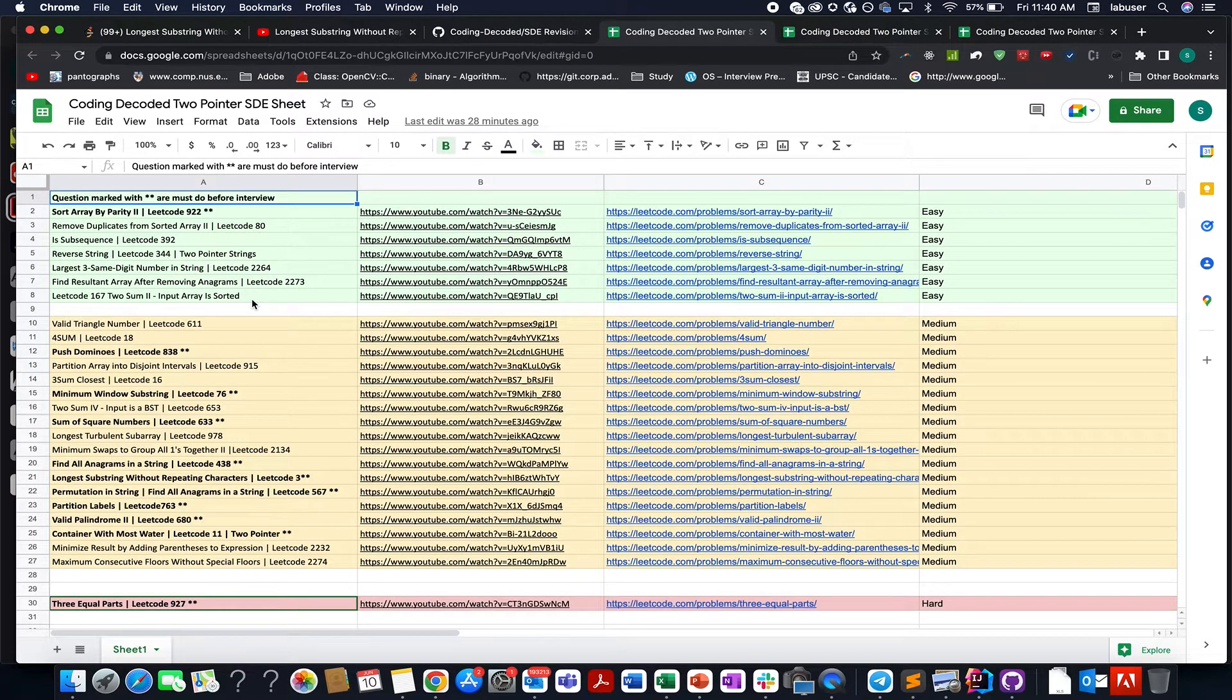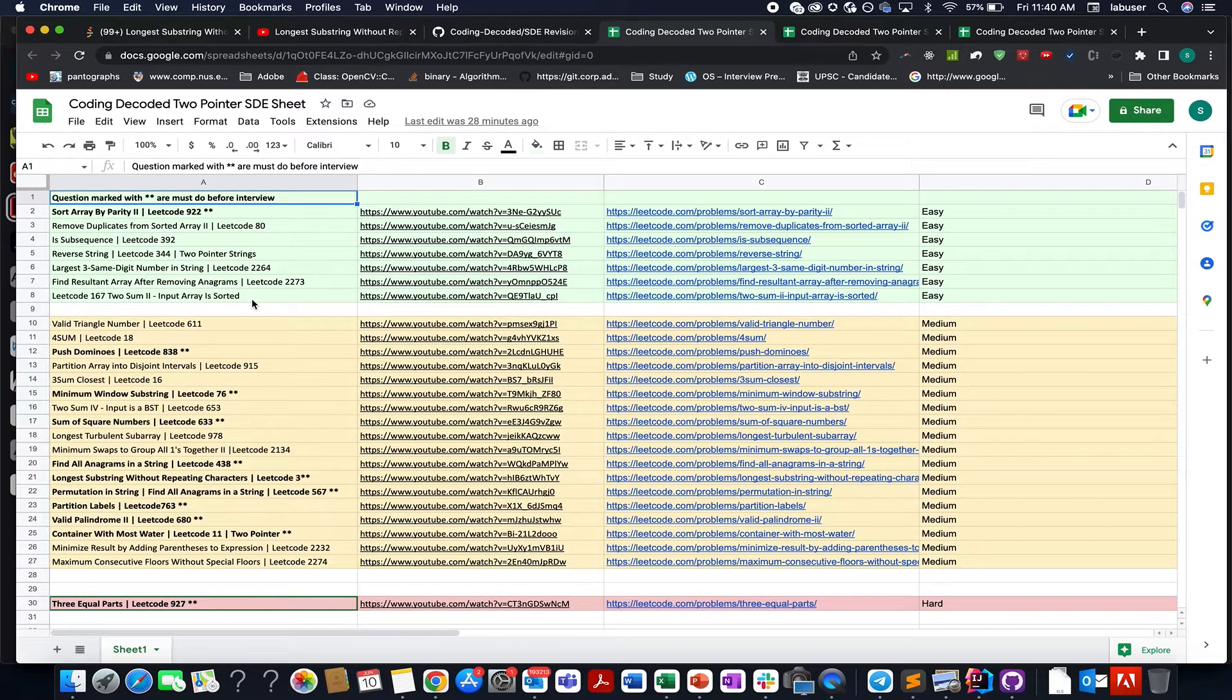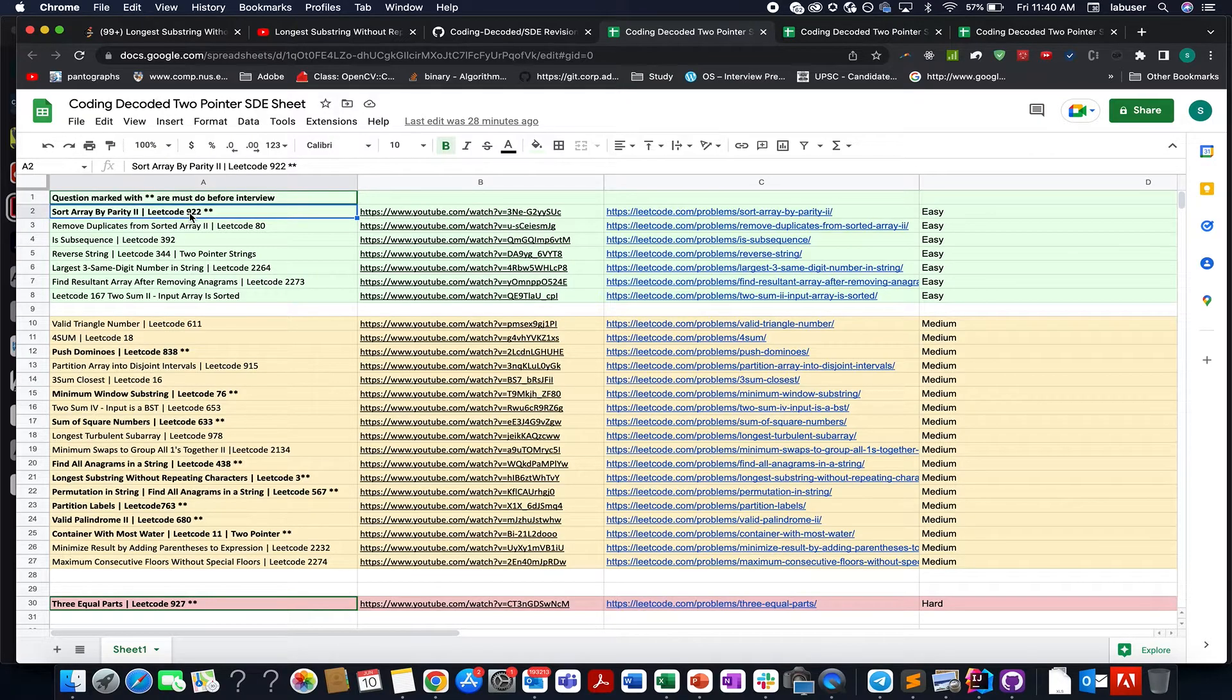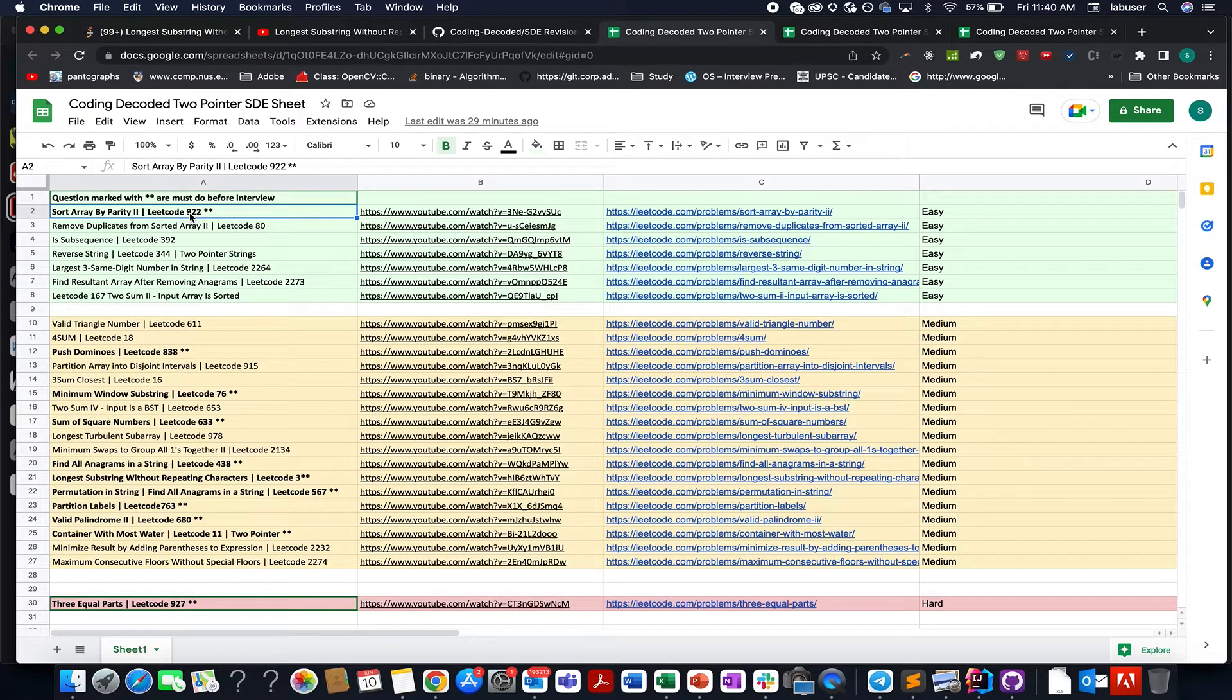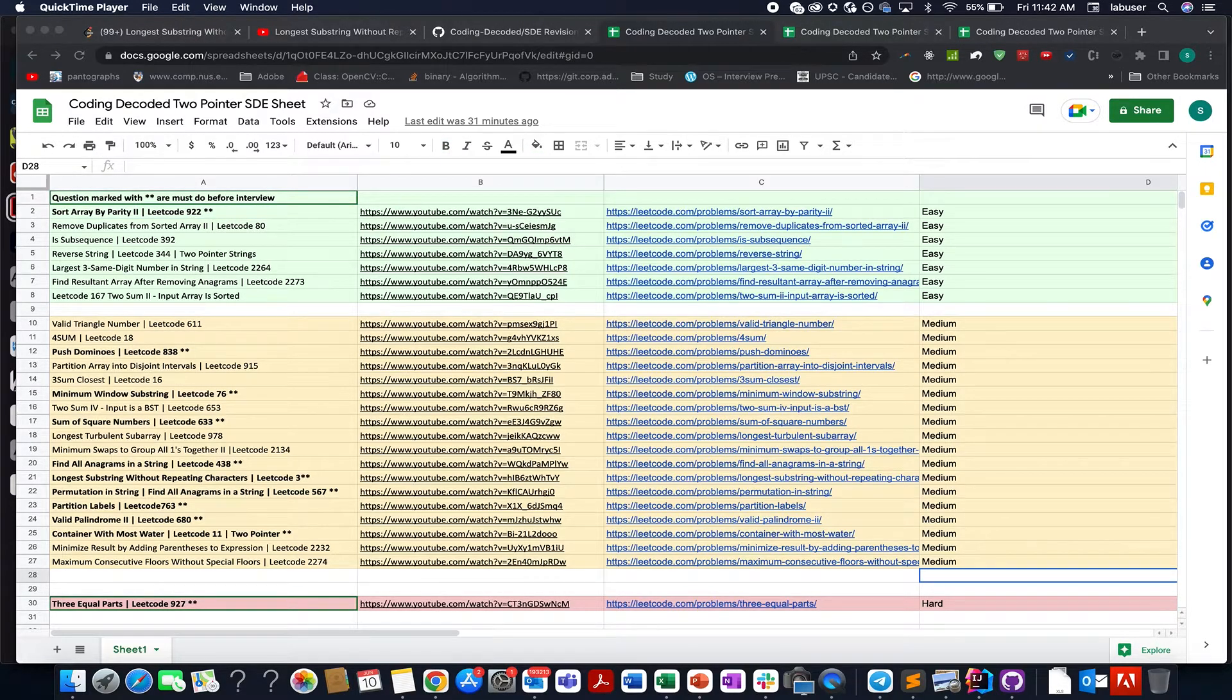Also, I have highlighted those questions that are highly asked in interviews that you should must do if you have an important interview planned very soon with double asterisk sign stated in bold. So do check these questions out and you will yourself see that after solving these questions, you will get the confidence that you will be able to solve any question of two pointer in case it comes in your interview.